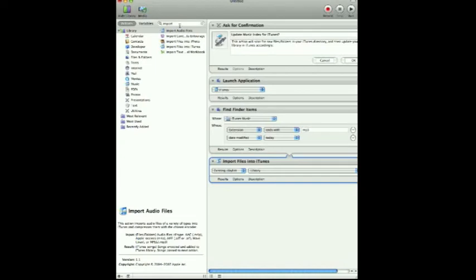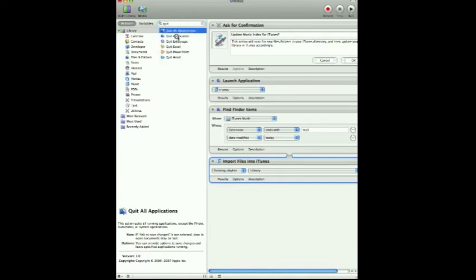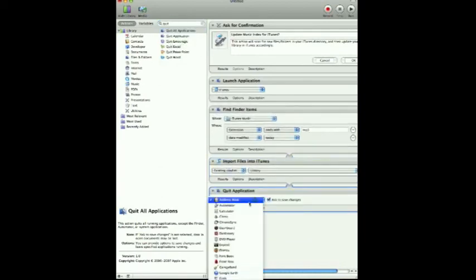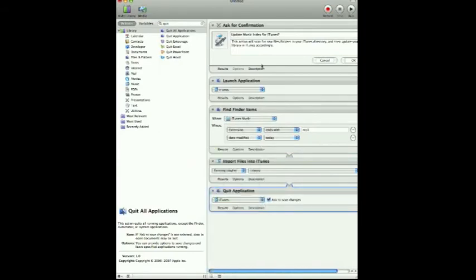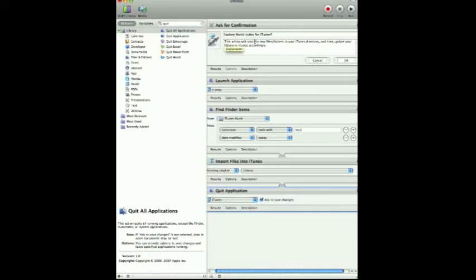After that, we'll want to quit iTunes. We can hit Quit Application and drag this over, then set it to Quit iTunes. So to recap quickly: the dialog asks if you want to update the music index. If you hit OK, it will launch iTunes, look for the iTunes Music folder, find any file with the MP3 extension that has been modified or added today, import those files into the iTunes library, and then quit iTunes.